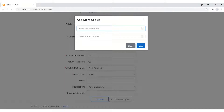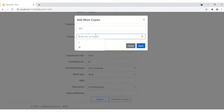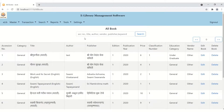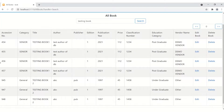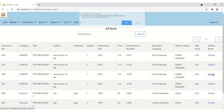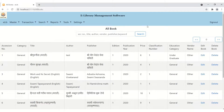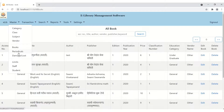You can also add more copies from the Edit Books section. For example, if I want to add two more copies of this book — accession number 545 — I enter the accession number, set the count to 2, and click Save. 'Copies added successfully.' Searching for 'Testing Book' again shows two copies — accession numbers 455 and 4556 — added with the same data. This is another great functionality. You can also delete a single copy and the grid is refreshed.